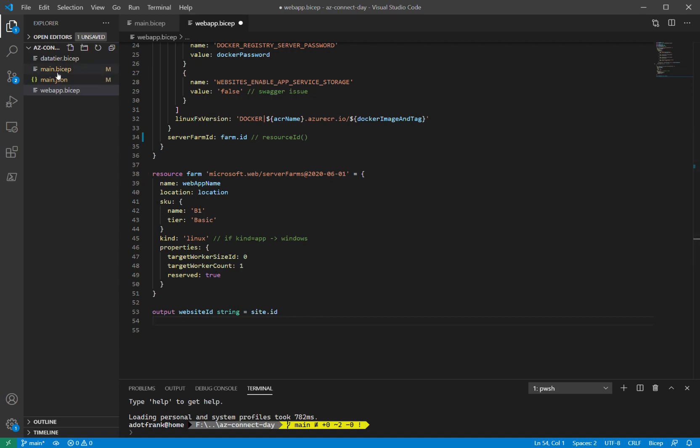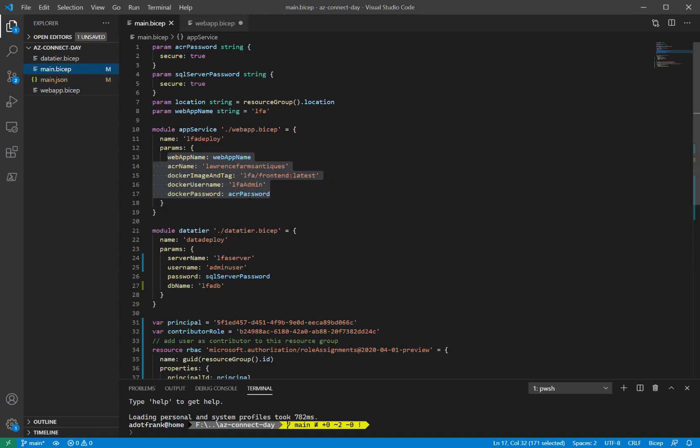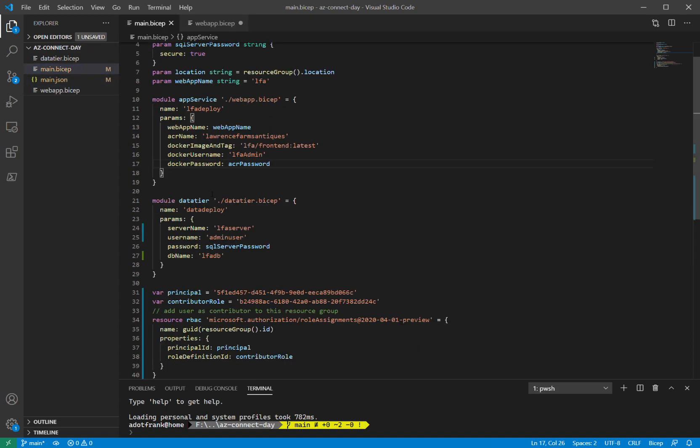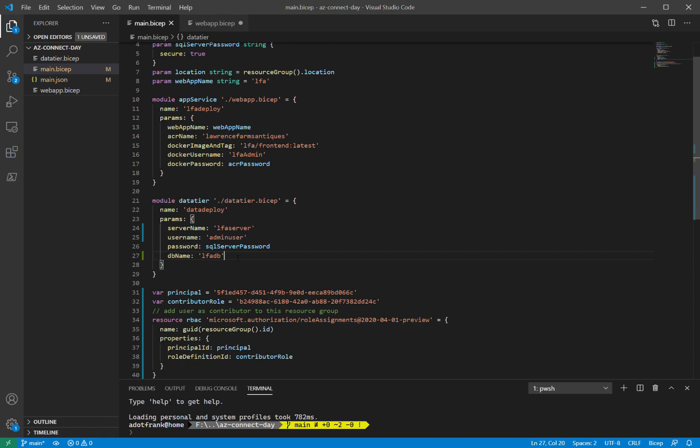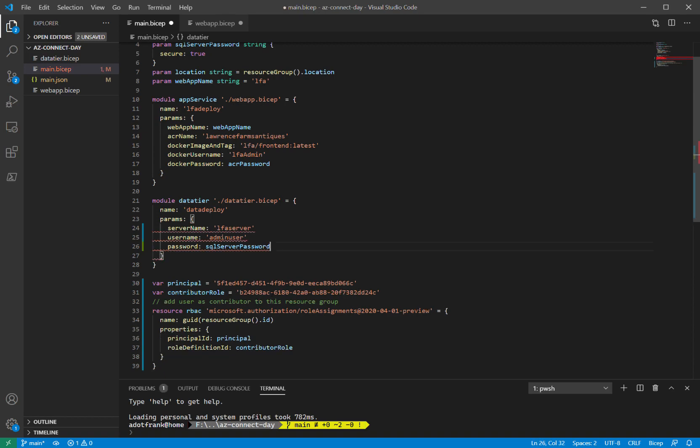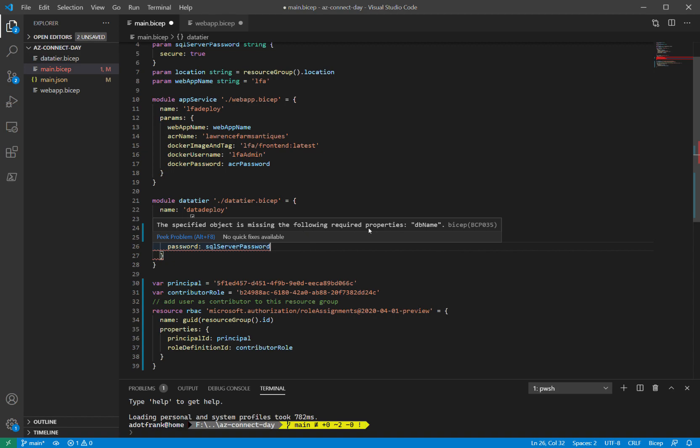If I go back to the main .bicep file, I have another module pointing to a data tier in this case. So this is going to deploy a SQL server in DB. In this case, it's already valid. But let's see what happens if I delete one of these fields that are required. BICEP immediately understands that you're missing a required property, the DB name.